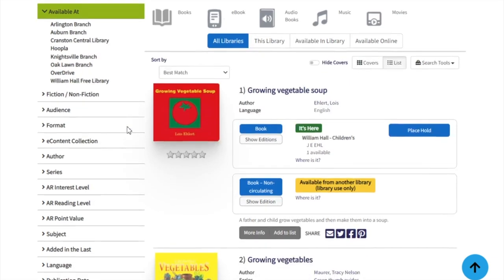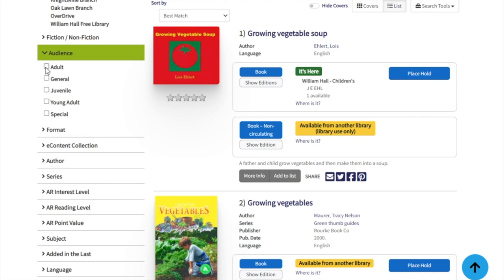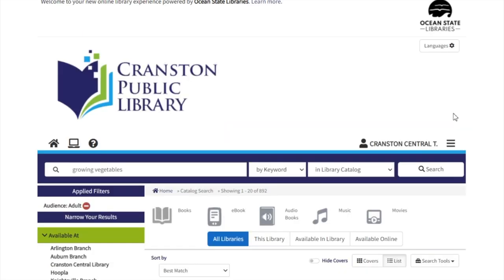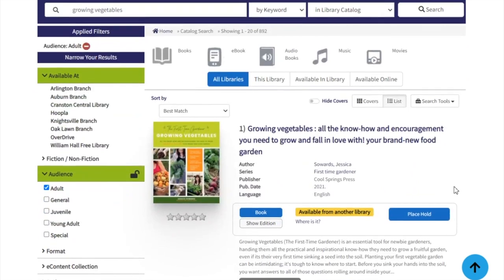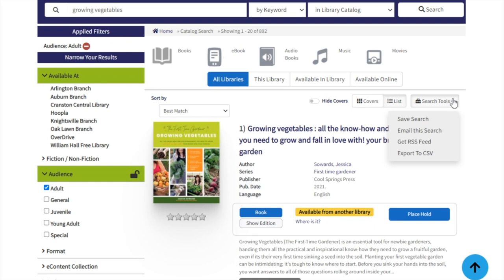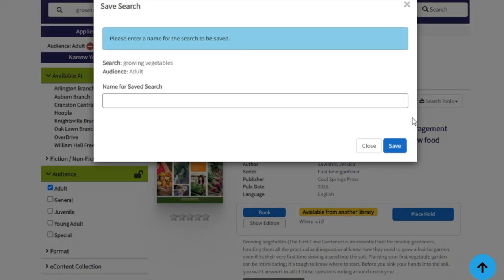Other search filters are available on the left-hand side to narrow down even further. Click on a filter to expand and see your options. If you would like to save a specific search so you can easily perform it later, click on Search Tools and select Save Search from the drop-down menu.